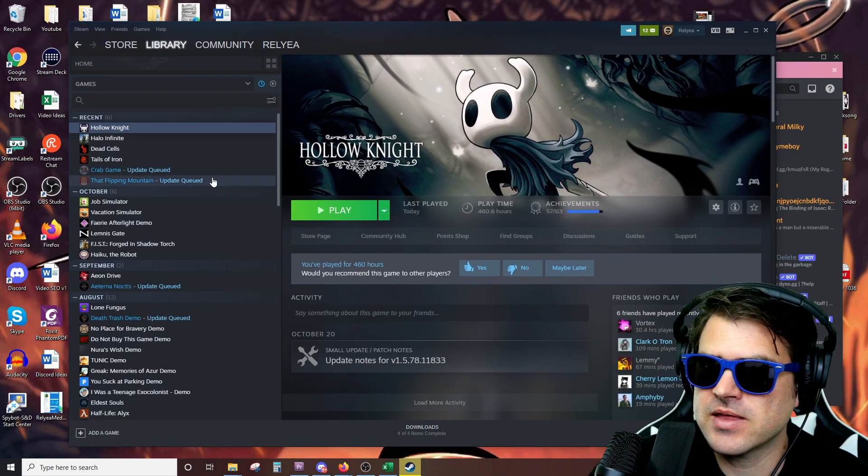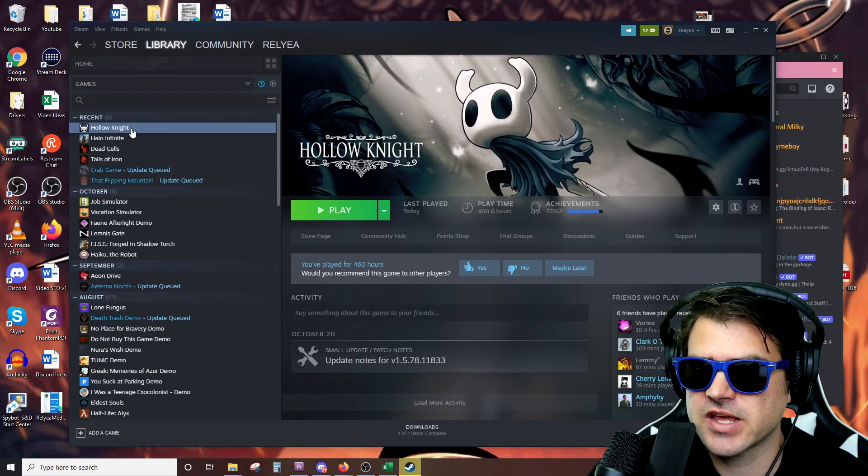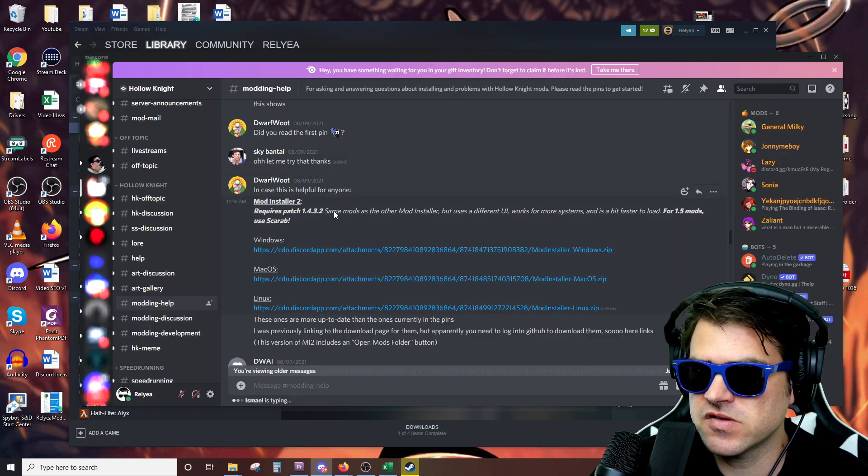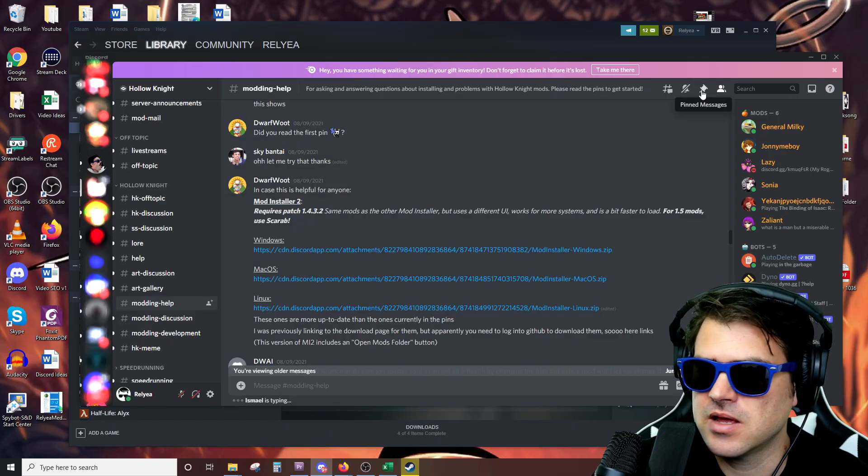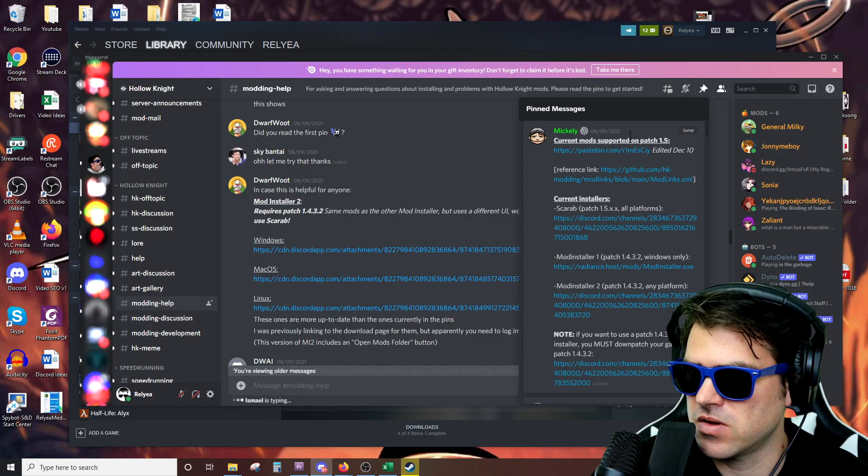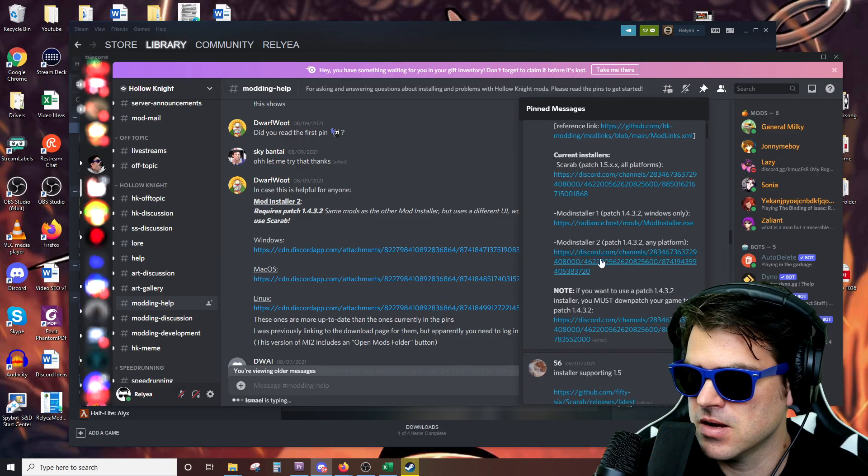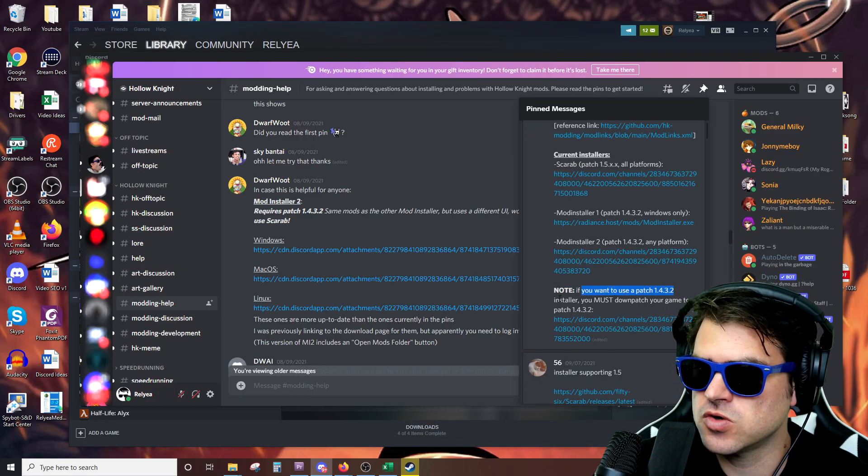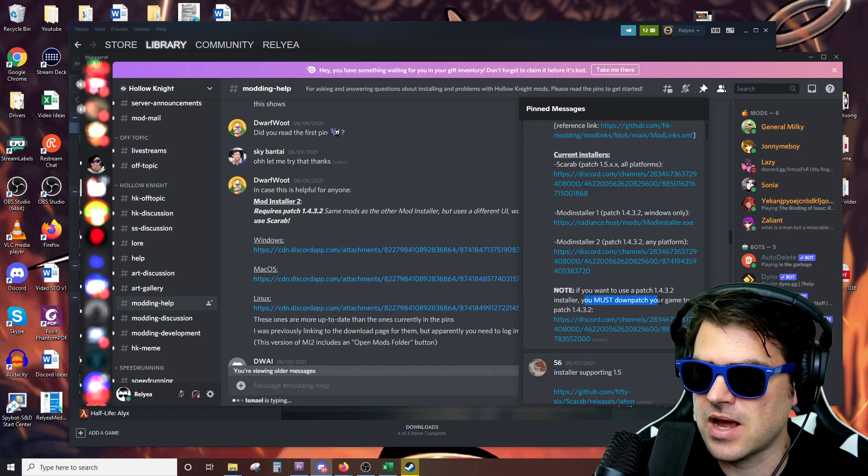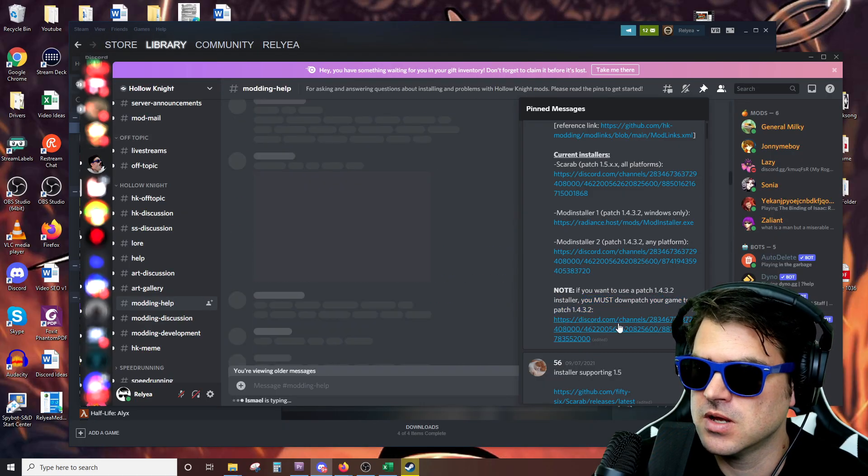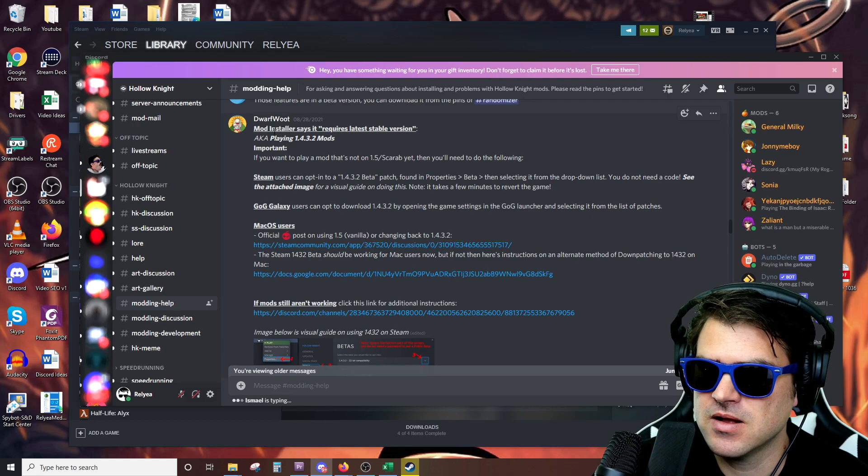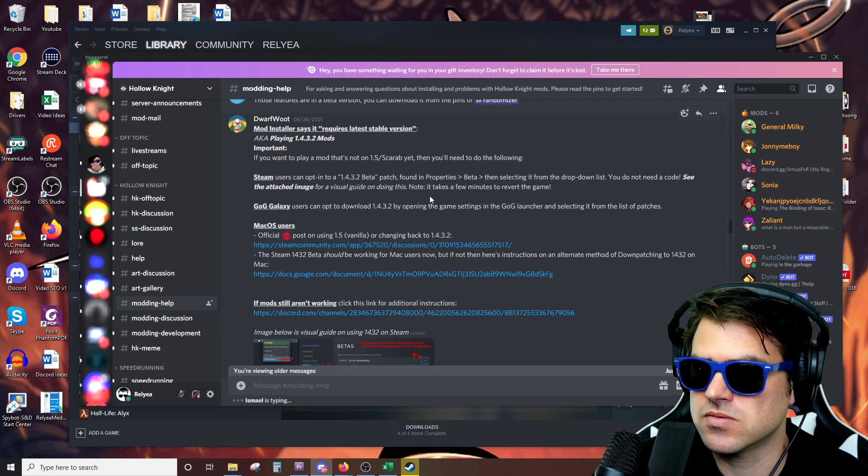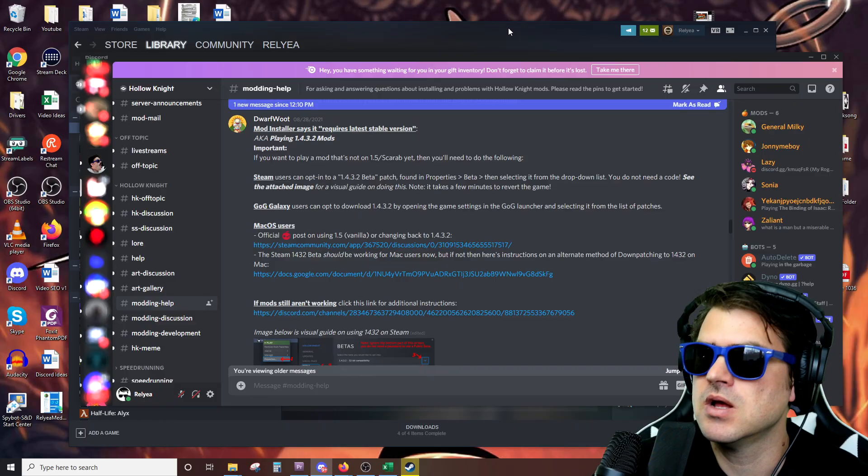But the thing that was causing us issues just a second ago is we need to downpatch. And it also says in here, always check if you're having issues, check the mod installer. Like it even says in here, if you want to use patch 1.4.3.2 installer, you must downpatch your game to patch 1.4.3.2. And it even tells you right here, some important information. So go ahead, read that if you need to.